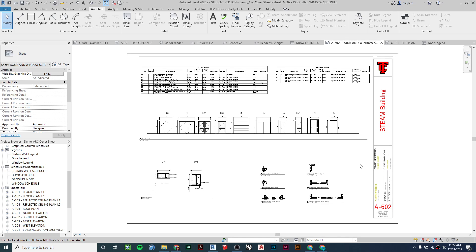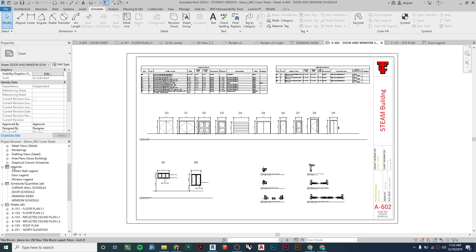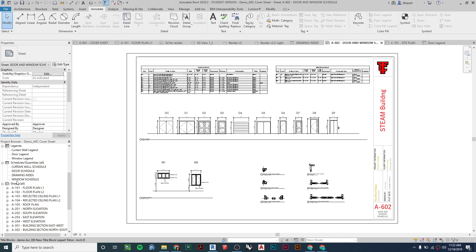Hello everybody. In this video we're going to learn how to make a door and window schedule with a door and window legend, so let's get into it.